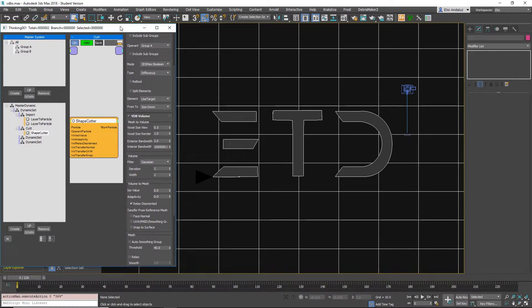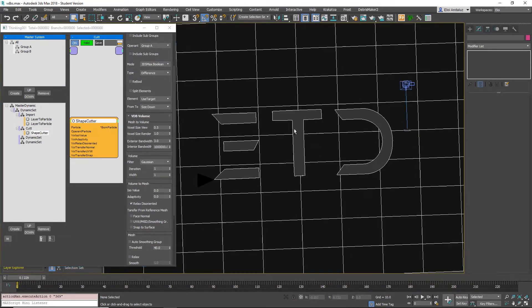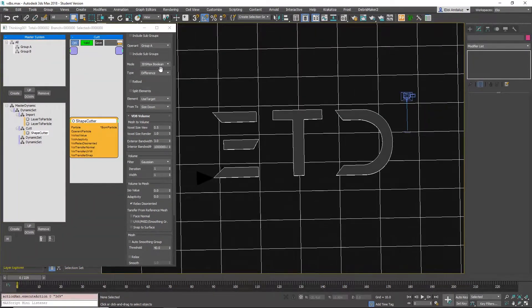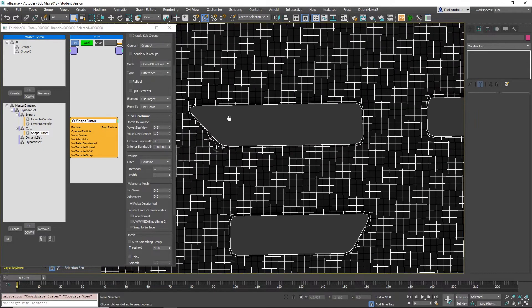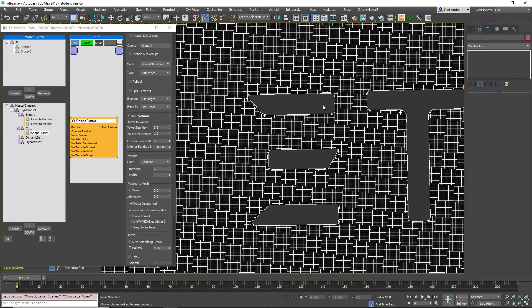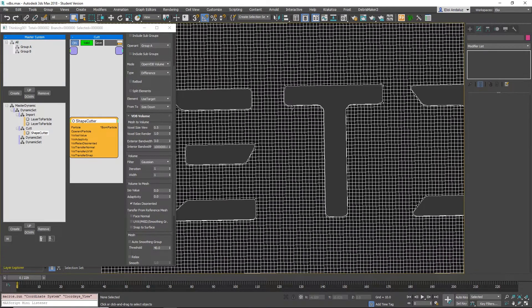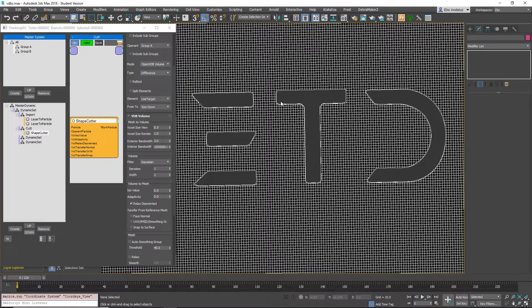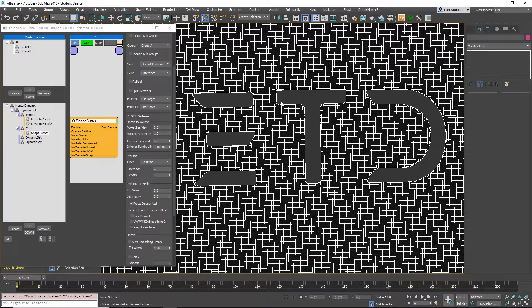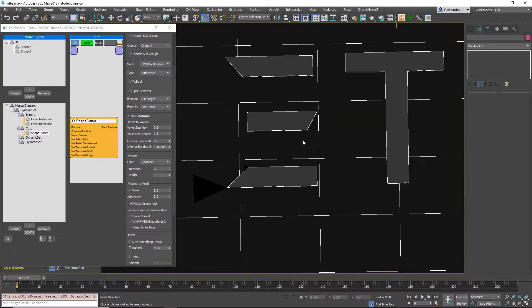And one question in Facebook was that why is the VDB creating round corners? So if we have a boolean here, we have taken our logo and just cut it out of a box. And then if we do an OpenVDB boolean, the corners get rounded. And to explain that, we thought maybe it makes sense to just explain first what are VDBs and what's happening in the VDB boolean step by step, so we know what's going on inside the ShapeCutter.